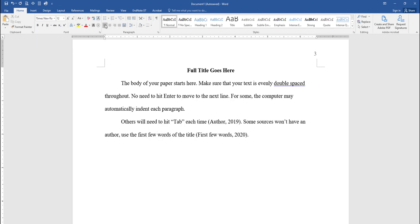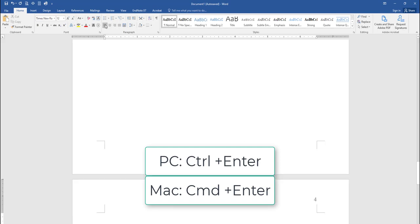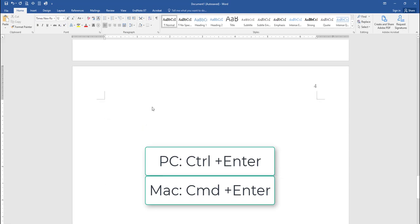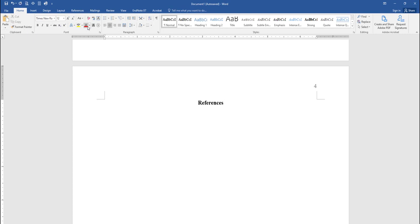When finished typing the body of your paper, click on the Insert tab and select Page Break again. This will insert a new page of your document for your list of references, which must go on a page by themselves after the body of your paper. Next, go to the Home ribbon and click on both the Bold option and the Center Alignment tool. Return to your document and type in the word References in the center top of your page, then hit Enter one time. Once again, click on the Home tab and deselect the Bold option and select Left Align to align all of your text to the left.